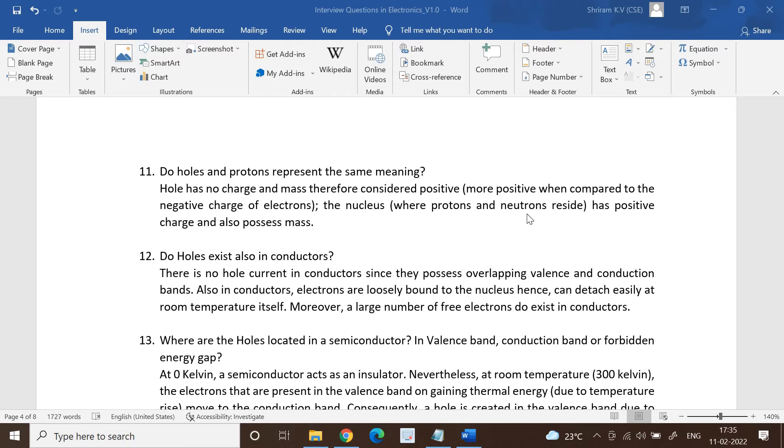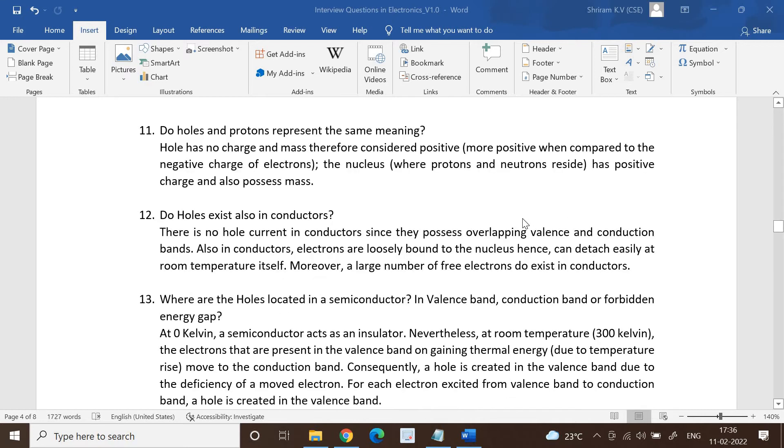So this is very important. Also please remember when you consider the hole, it is considered to be positive because it has got no charge and mass, and also it is more positive when compared to the negative charge of electrons.